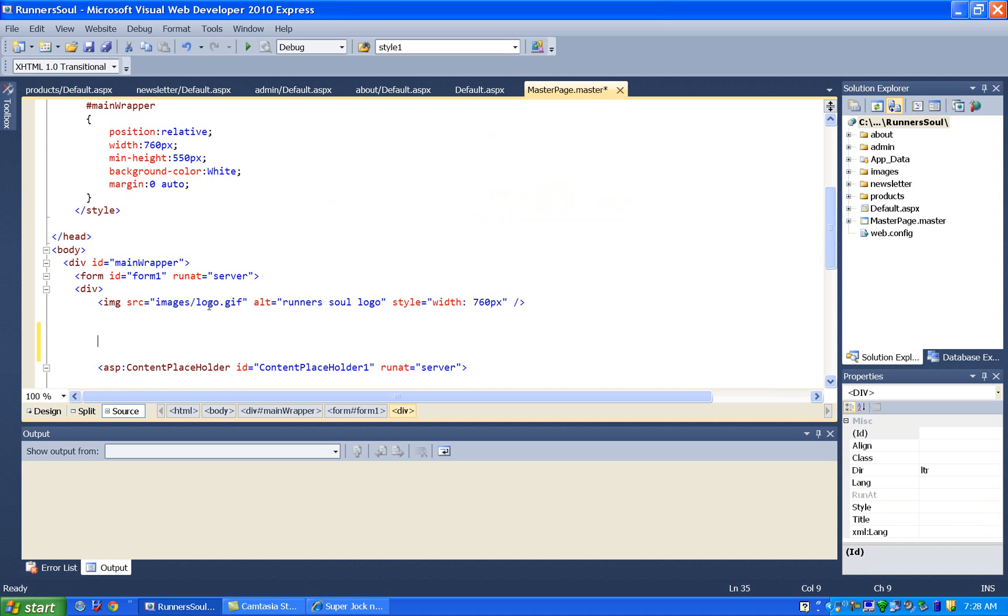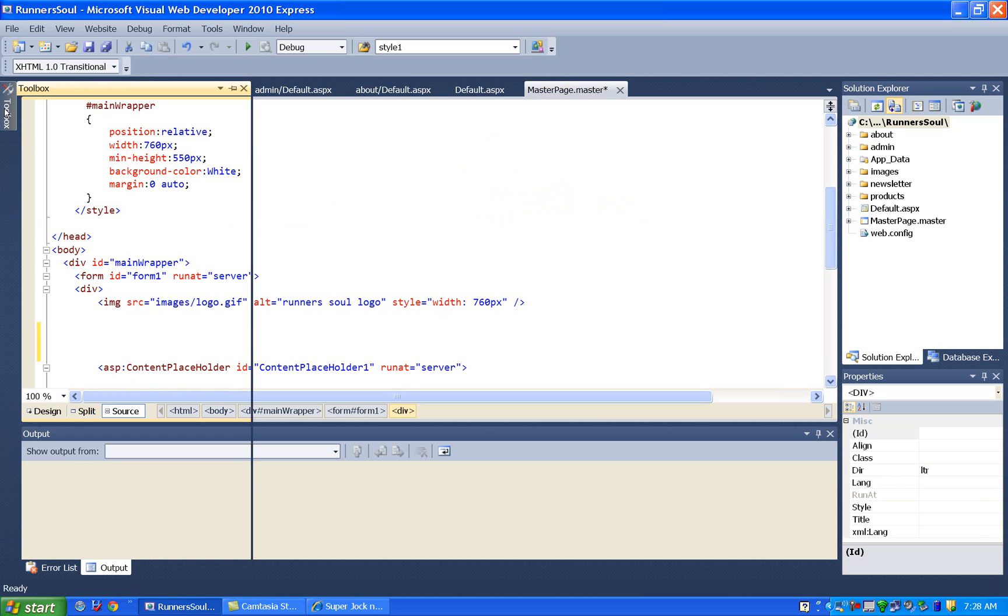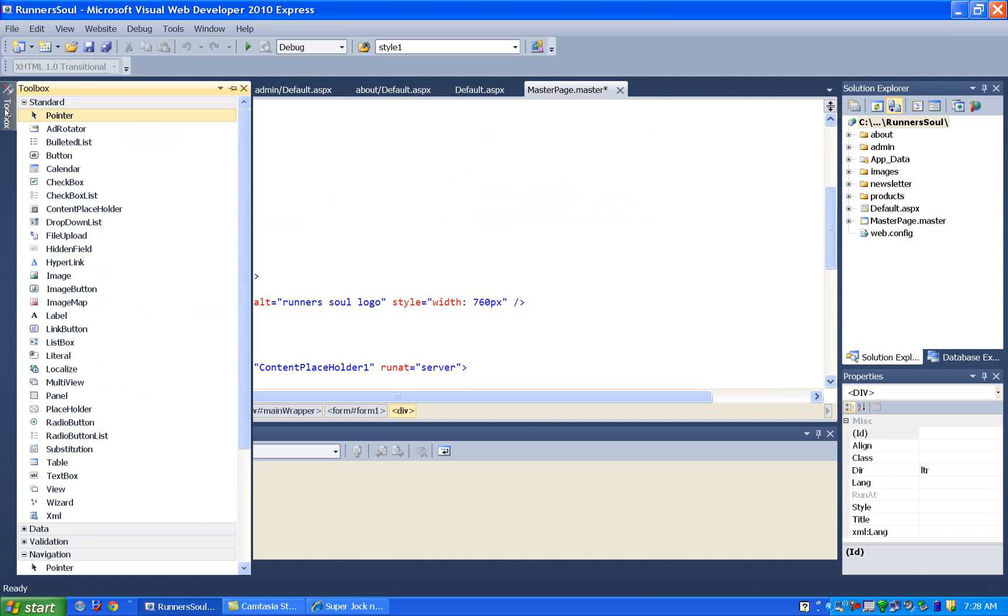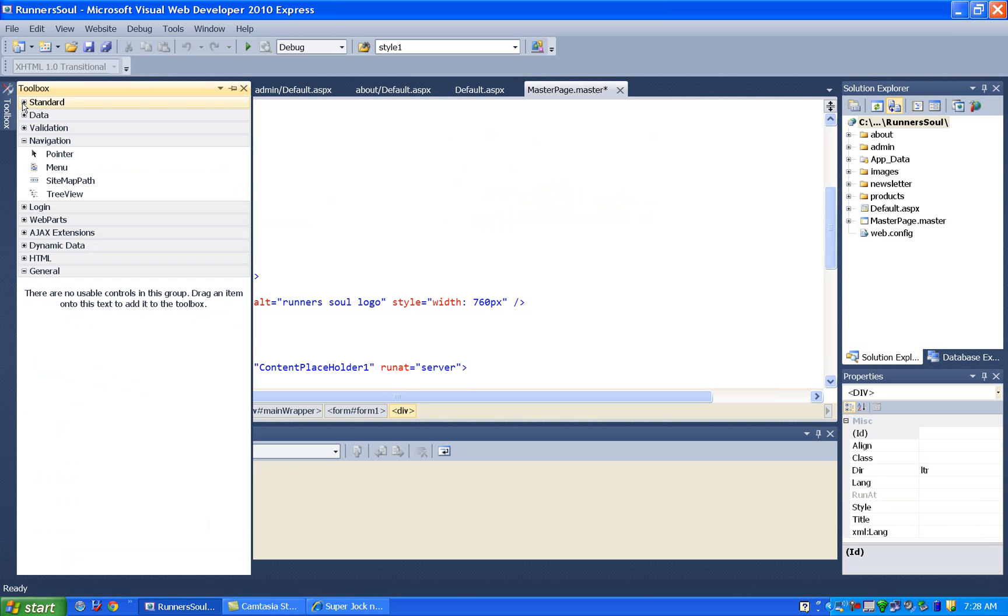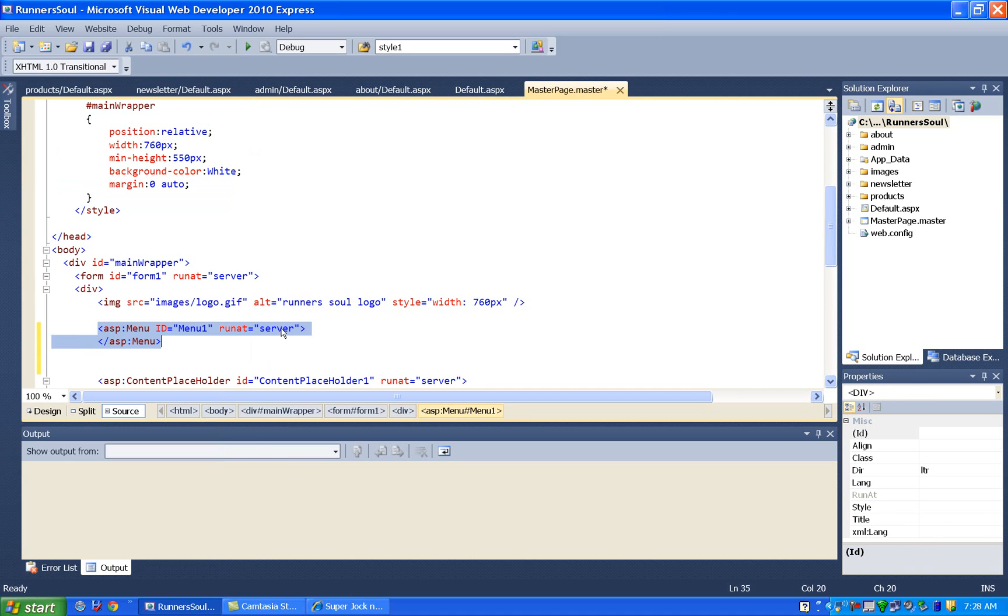So below the banner picture and above the content placeholder, go to the toolbox and go to the navigation section and grab a menu control and drag this off and pop it on here.